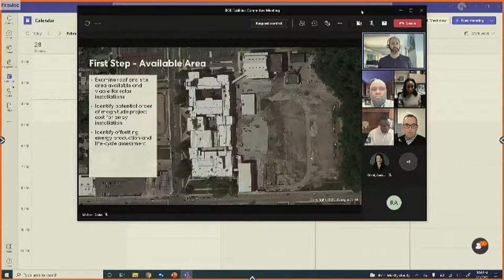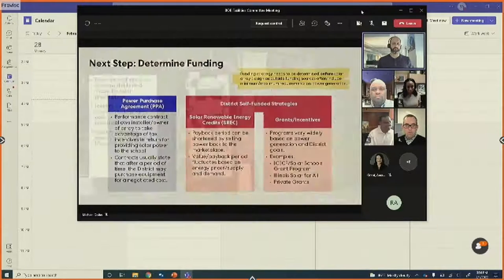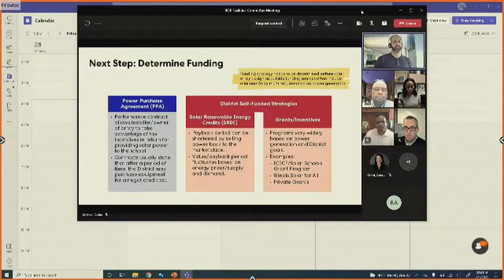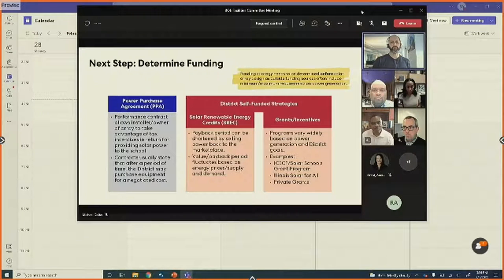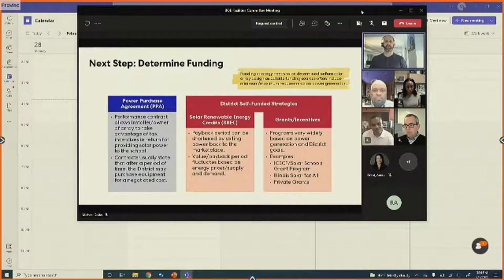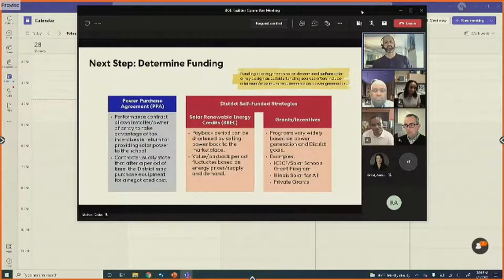The next critical step that goes lockstep with the initial design is to determine the funding strategy, because that will often impact the amount of solar that gets installed as well as its goals. There are district-funded and self-funding strategies, for example based on grants and incentives.